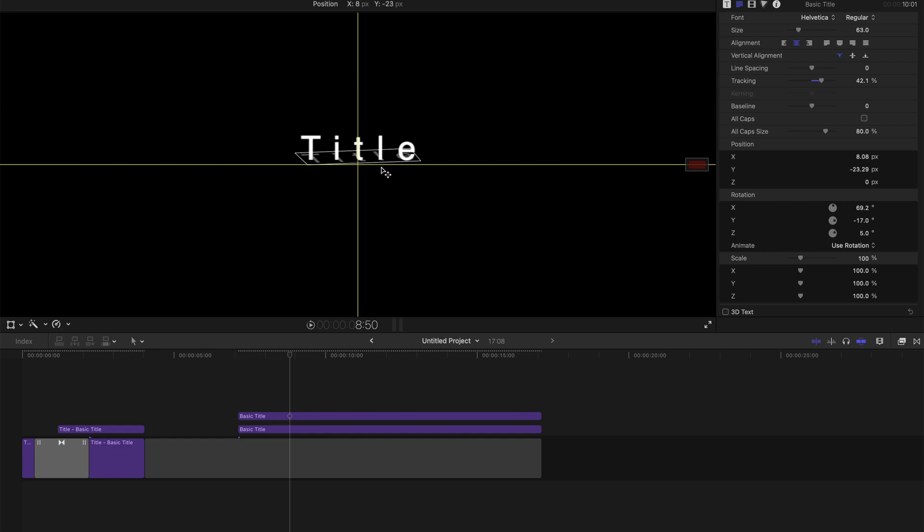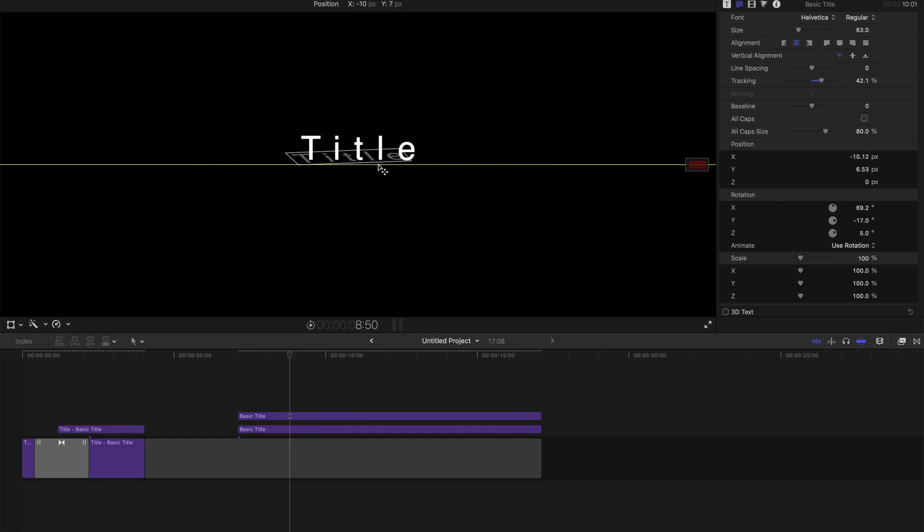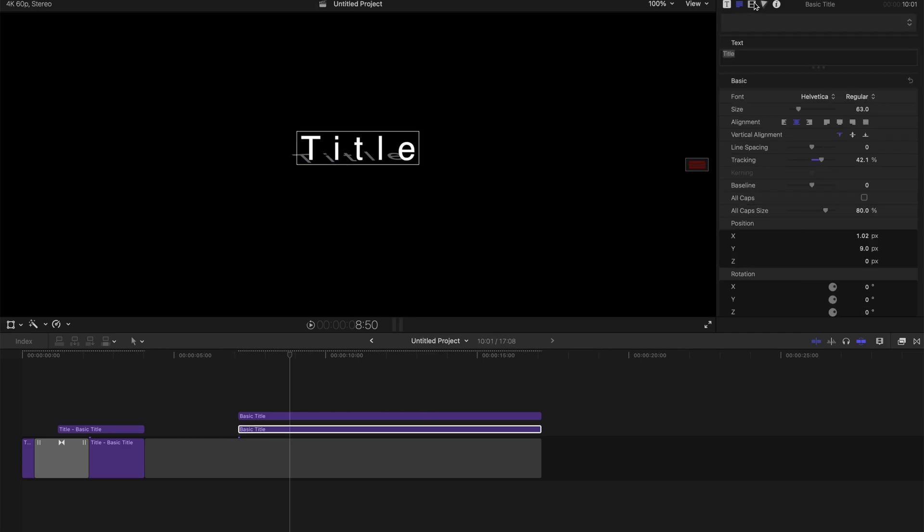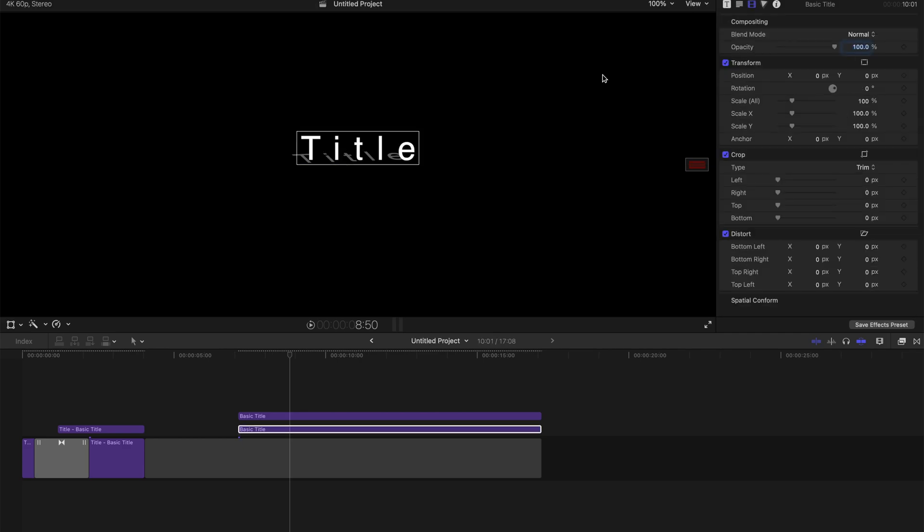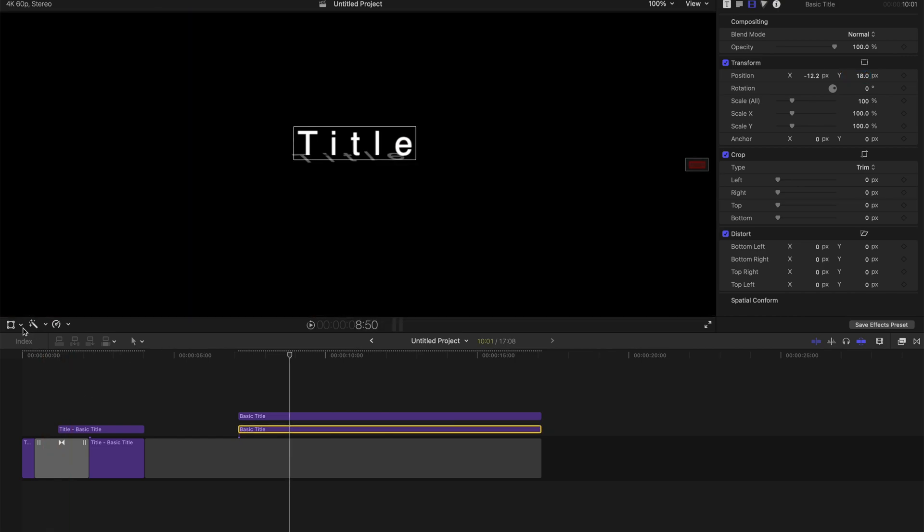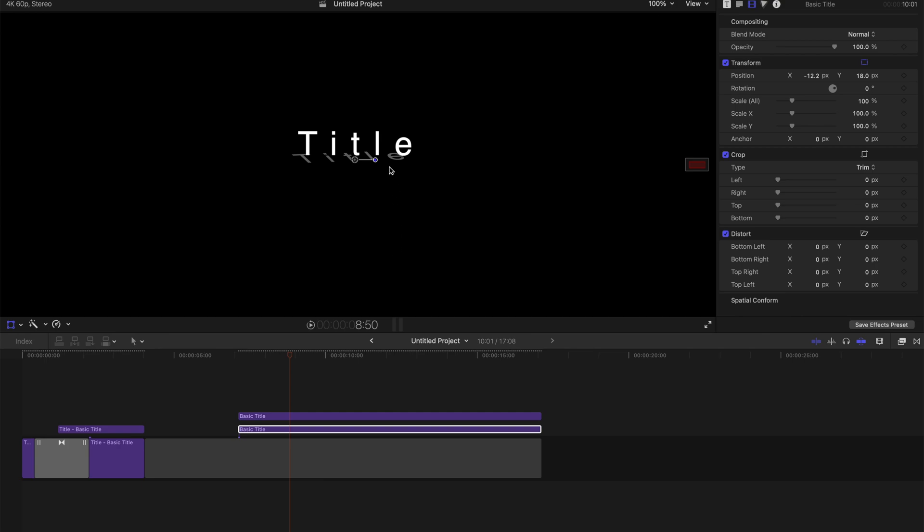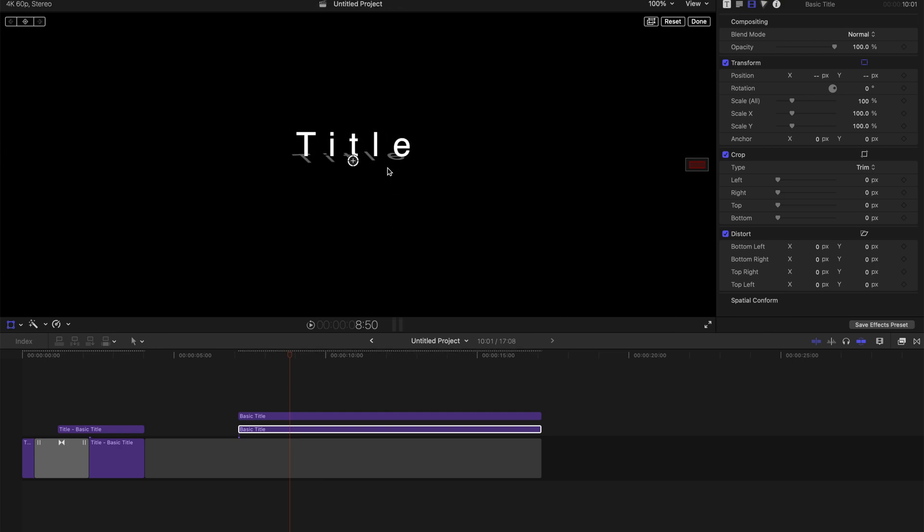And change the position, maybe like that. And you can always come to this icon over here and do some minor detail changes. Or you can go to this icon over here and click transform. And then you can just change it freely like this, just drag it.